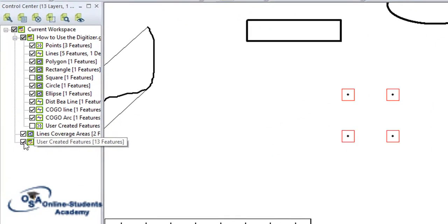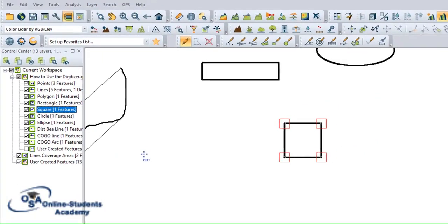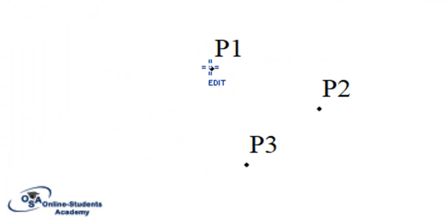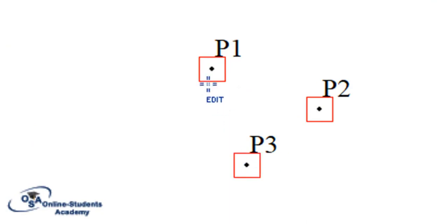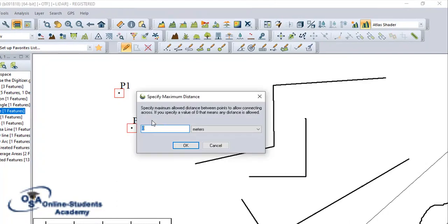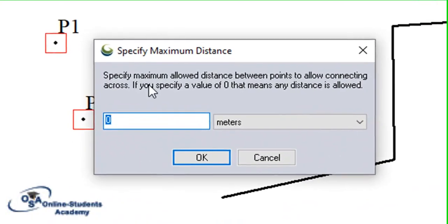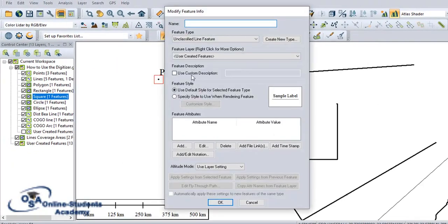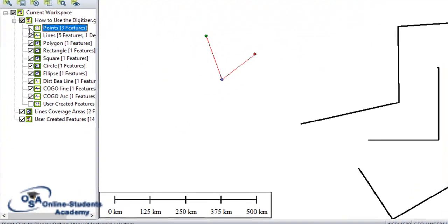Now let's see how to move from a point to a line and vice versa. I will select this point layer. The trick is I click, go to advanced properties, and I create a new line from selected points. Here it asks us to put a maximum distance allowed for moving a point to connect. If you allow zero, that simply means any distance should be allowed, so I will allow zero. I put the line name — let's say 'line one'. This is a line feature that has been created by joining the three points.